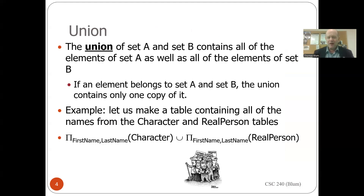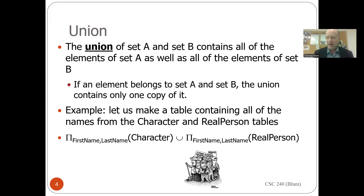Something common to both the character table and the real person table is that they both had fields for first name and last name. To make things union compatible, the first thing we're going to do is query the character table and get the first name and last name, then query the real person table and get the first name and last name. Then we'll have sets which are union compatible, and we can make the union of those tables.